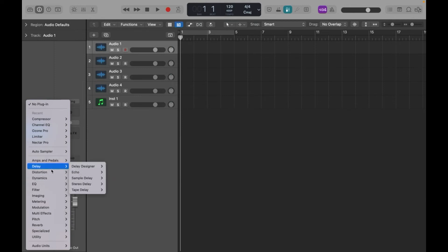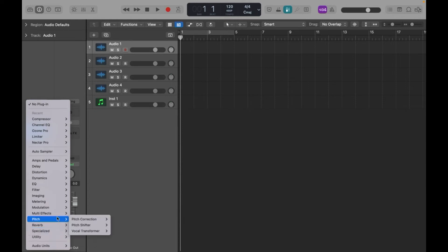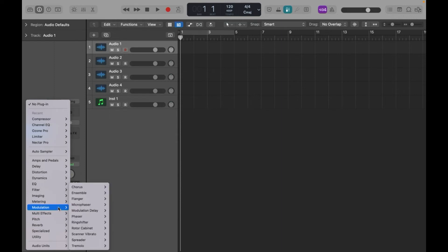When it comes also to layouts, I just love that you can have a mixer view in Logic. I can see all the plugins and all the channel strips. When it comes to Ableton, I can just view each channel strip individually. For me as a mix engineer, this is very important.